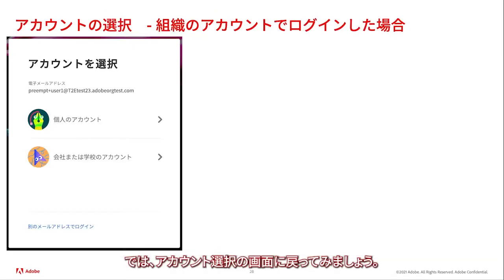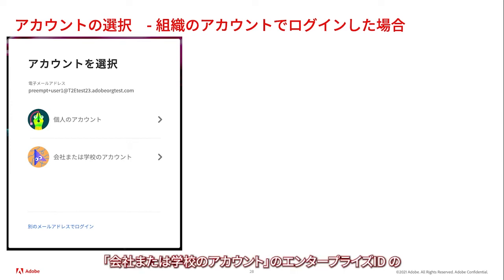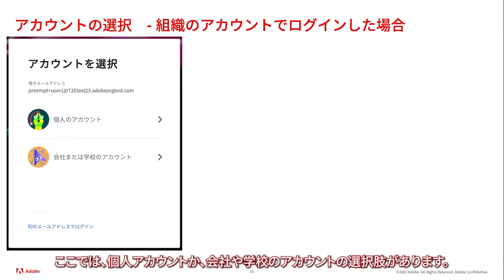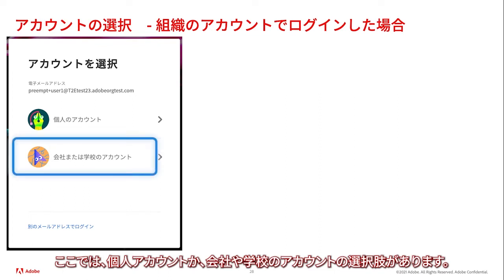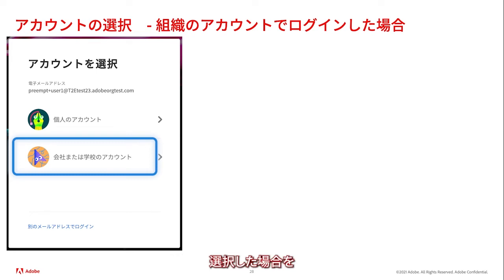Let's return to the account selector screen. To recap: in our example, since the user has both an Adobe ID as well as an Enterprise ID, they are presented a choice to select either personal or company or school account. This time, let's review the experience when the user selects company or school account.